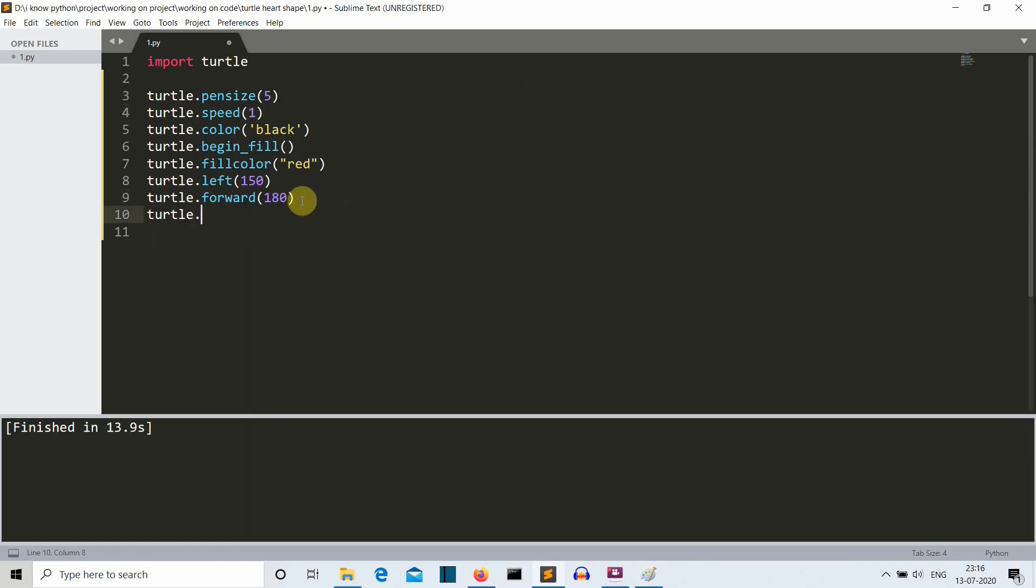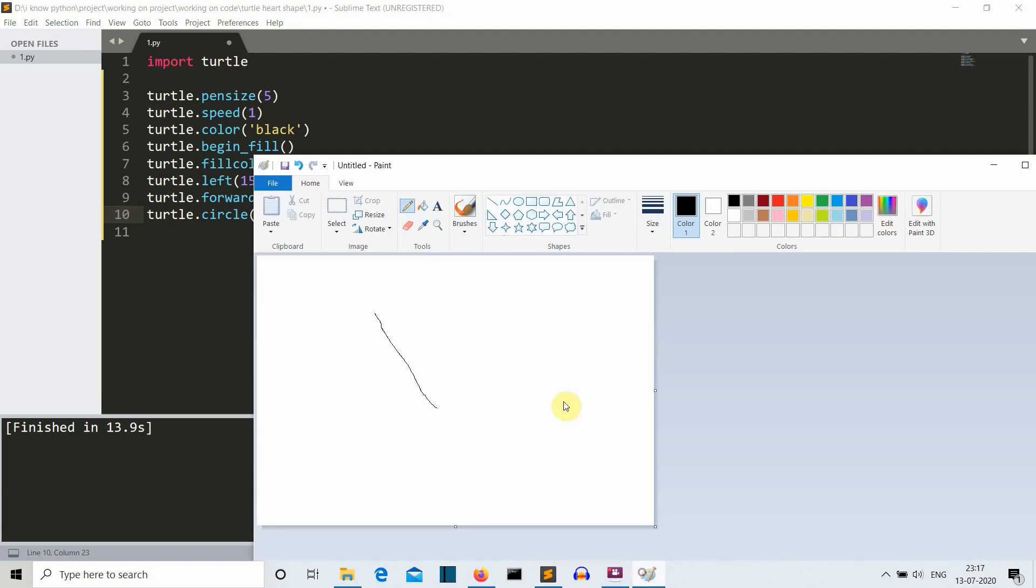So let's draw our first circle. So dot circle, and the first parameter is minus 90 because we are creating a semi circle, this is why we are writing minus 90 here, and then the radius of the circle will be 180.